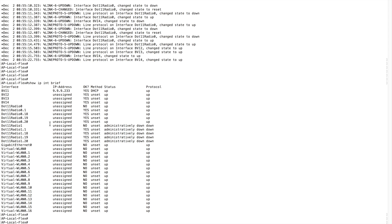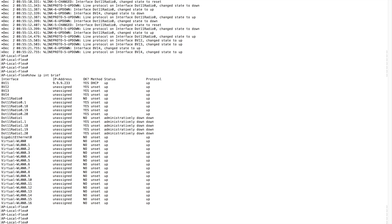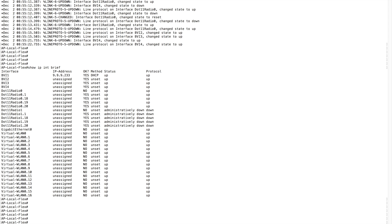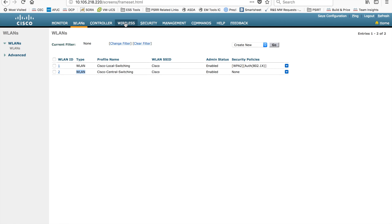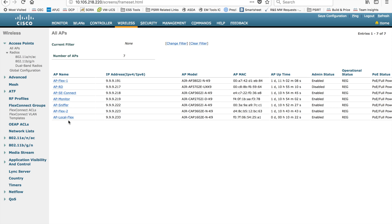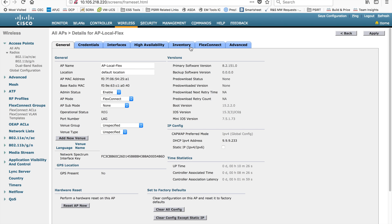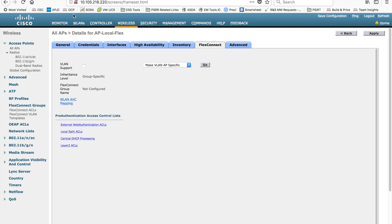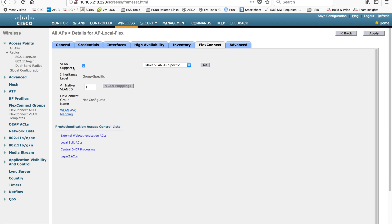The AP is now capable of doing local switching. The next step — you can see some changes happened when you changed the mode of the AP. There is one more configuration tab here called 'Flex Connect,' and here you have a lot of things you can change. In this case, I'm going to enable VLAN support on the AP side. If you want to support multiple WLANs with different AP modes, this is the feature you have to use. You can enable native VLAN support, and if you enable that you get an extra feature called VLAN mapping.